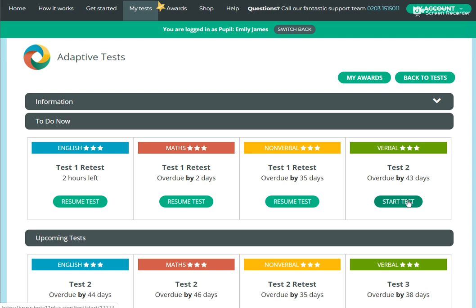Once they've done the initial test, there's then a Learn and Practice section that marks itself and then tells the children where they've gone wrong and gives them some practice questions to help them. Usually it's two practice questions per question they've got wrong. So if there's a couple of questions they've got wrong, they get two on each one.